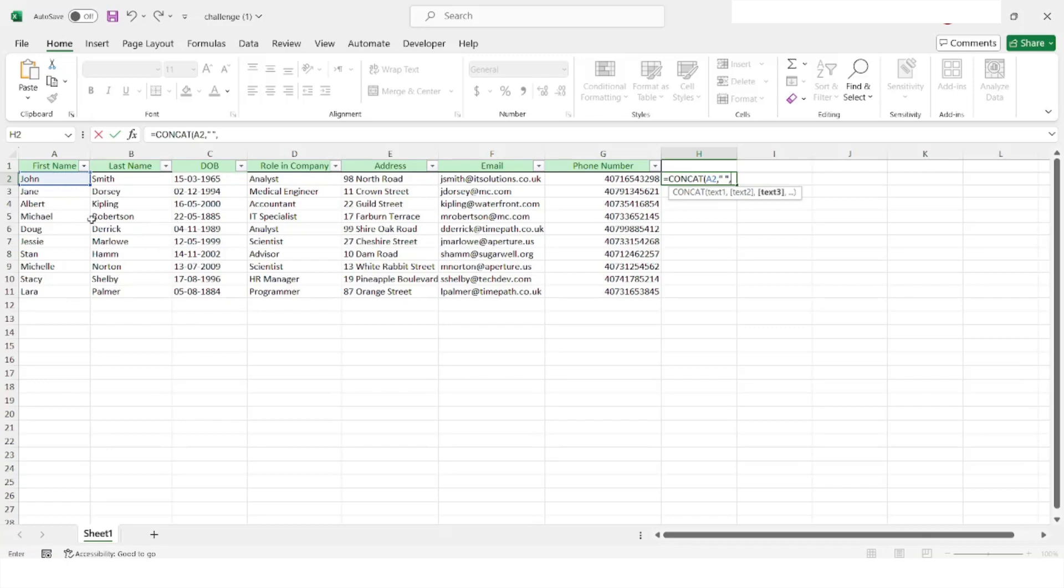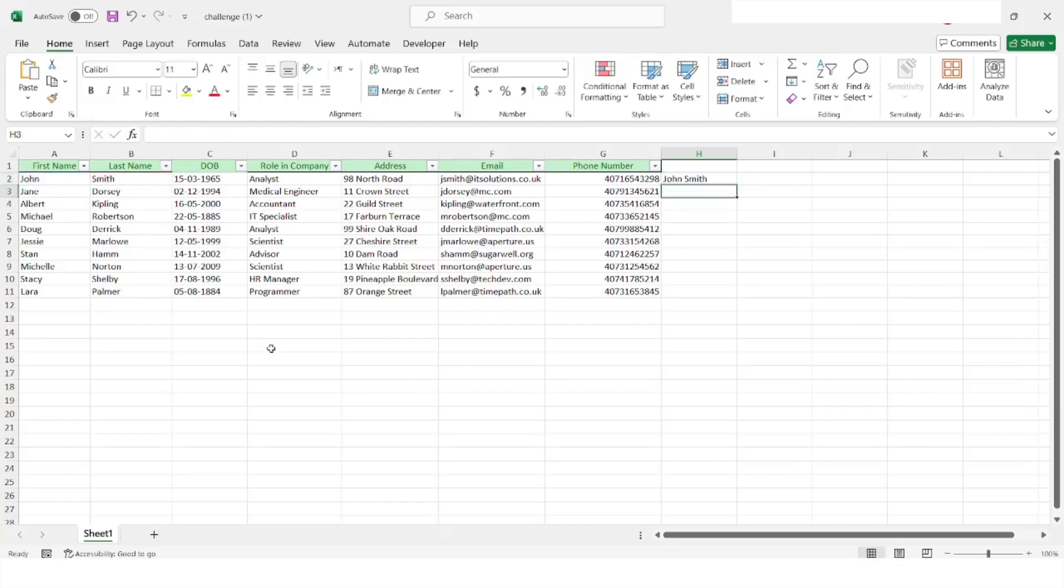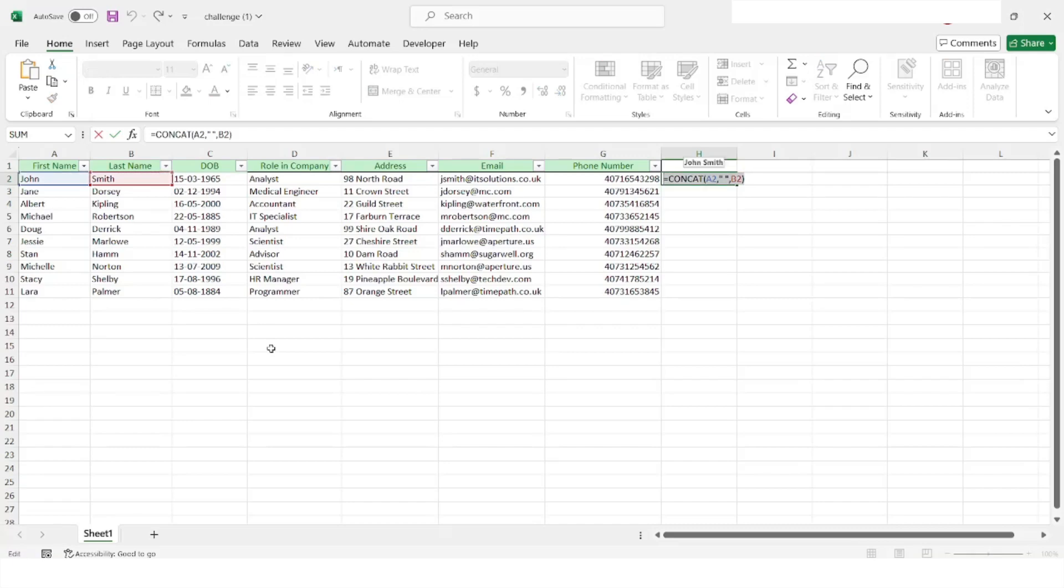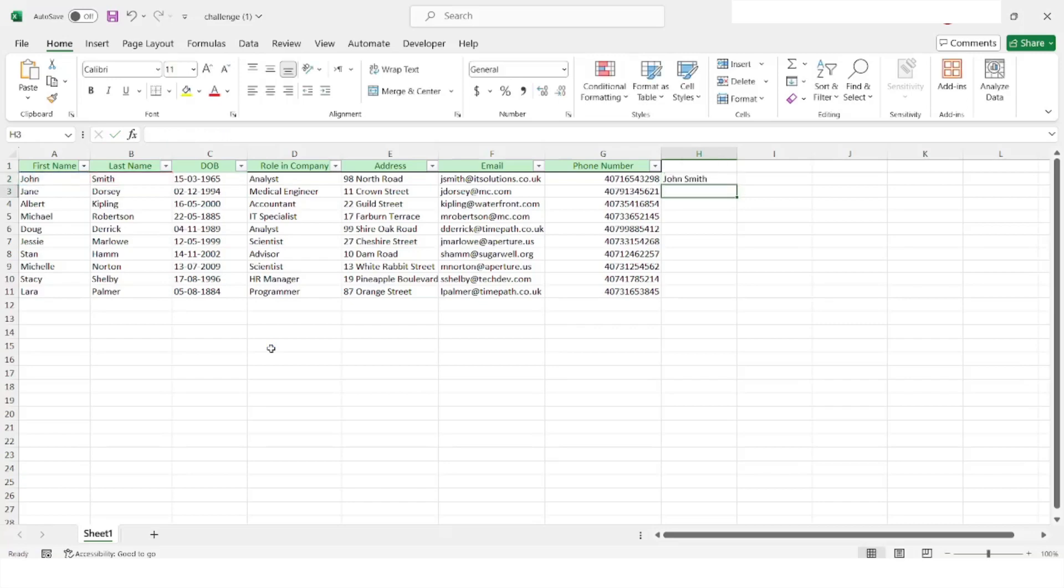Specify a space using the double quotes and again a comma, and then second last name and close the bracket. So this is the formula that we want to apply here. I will just copy this formula and then click on enter and delete this data.